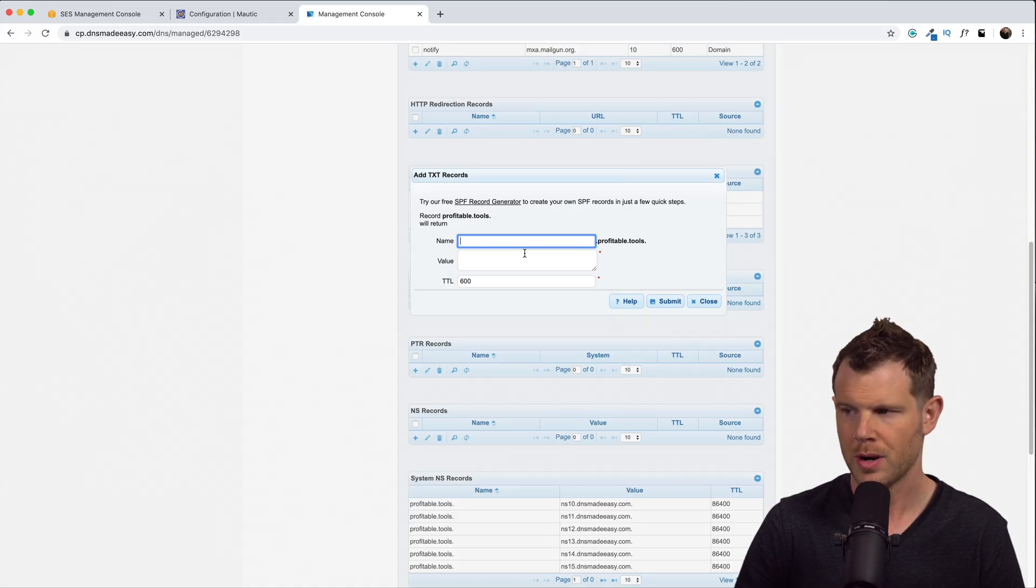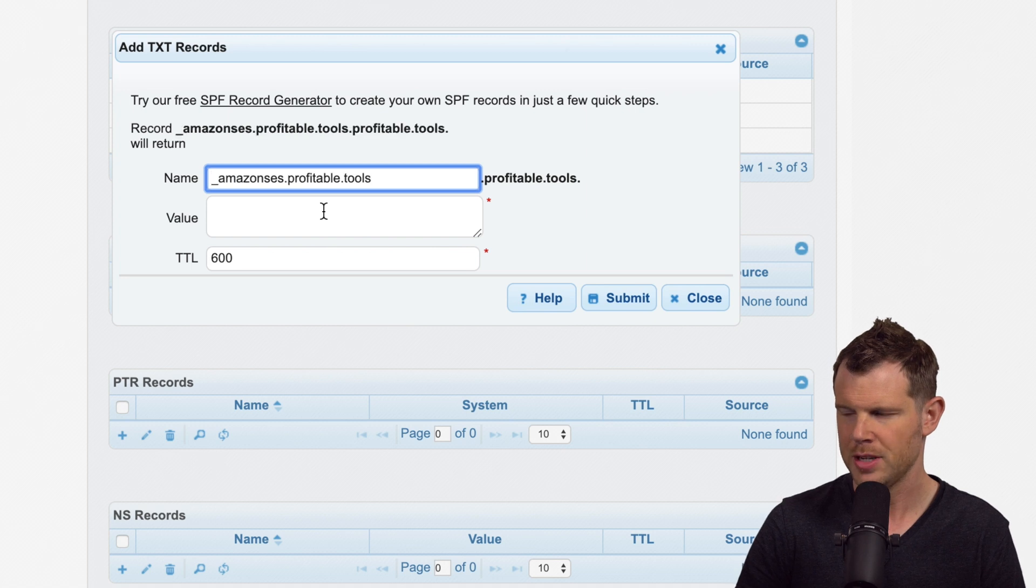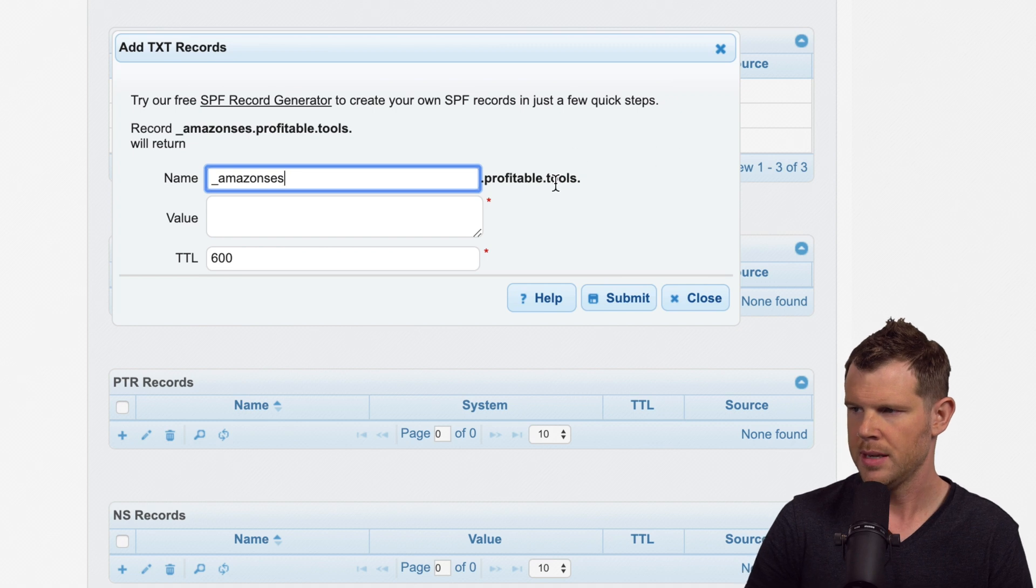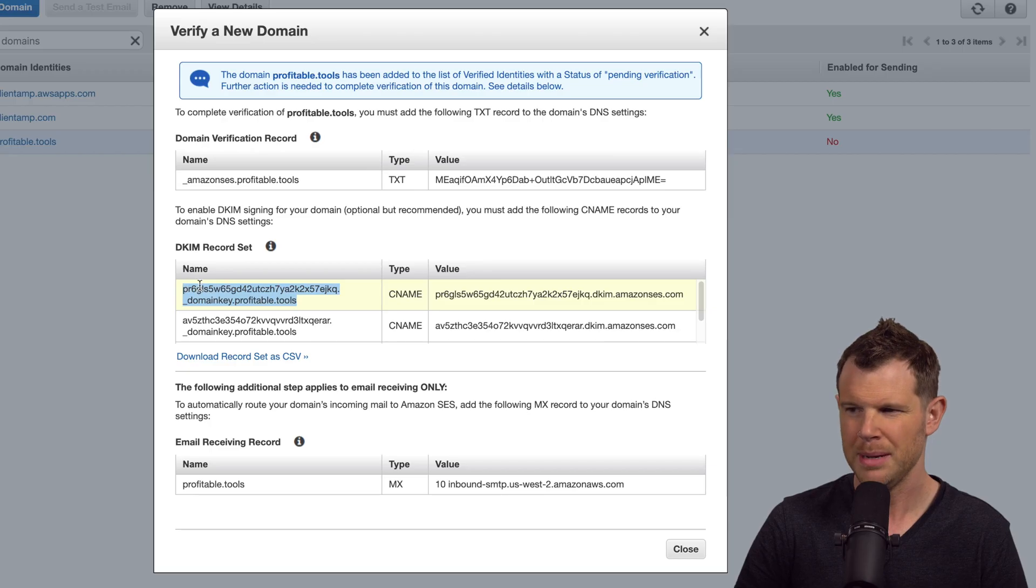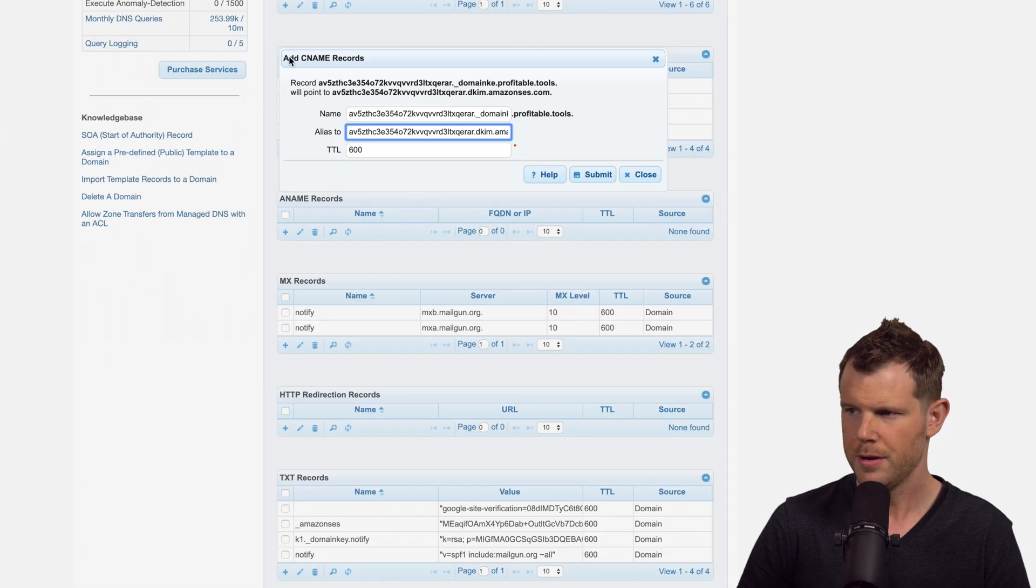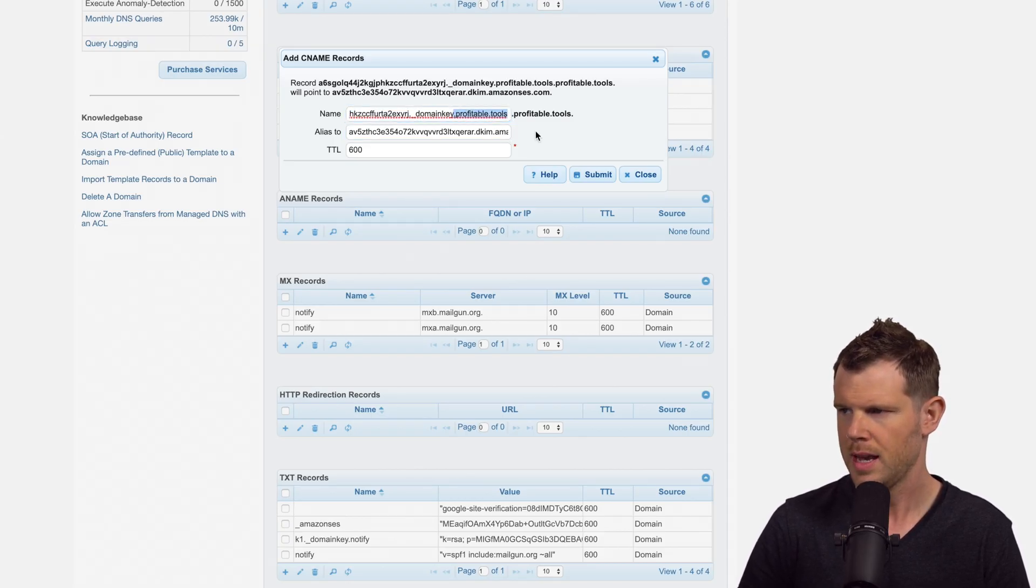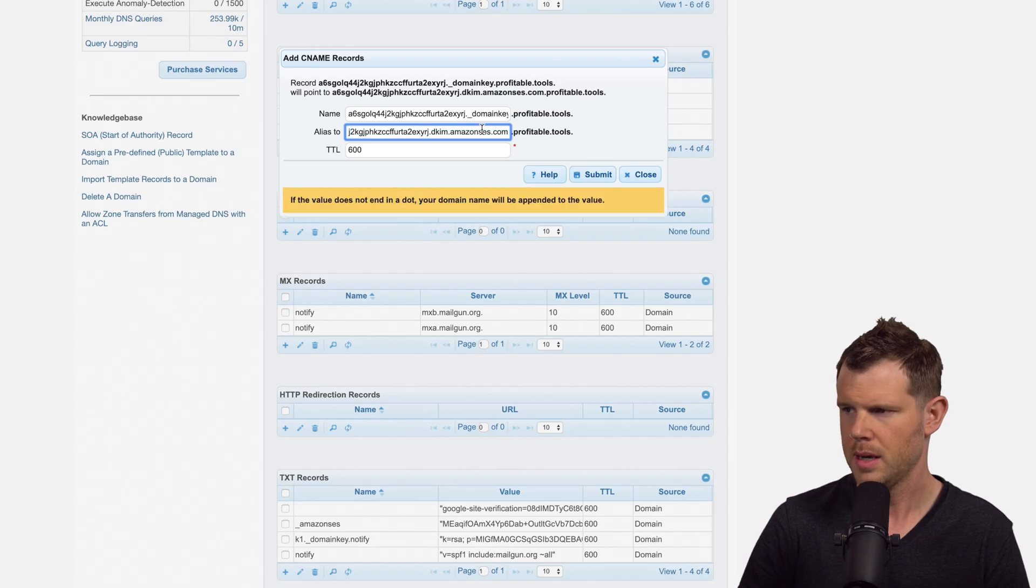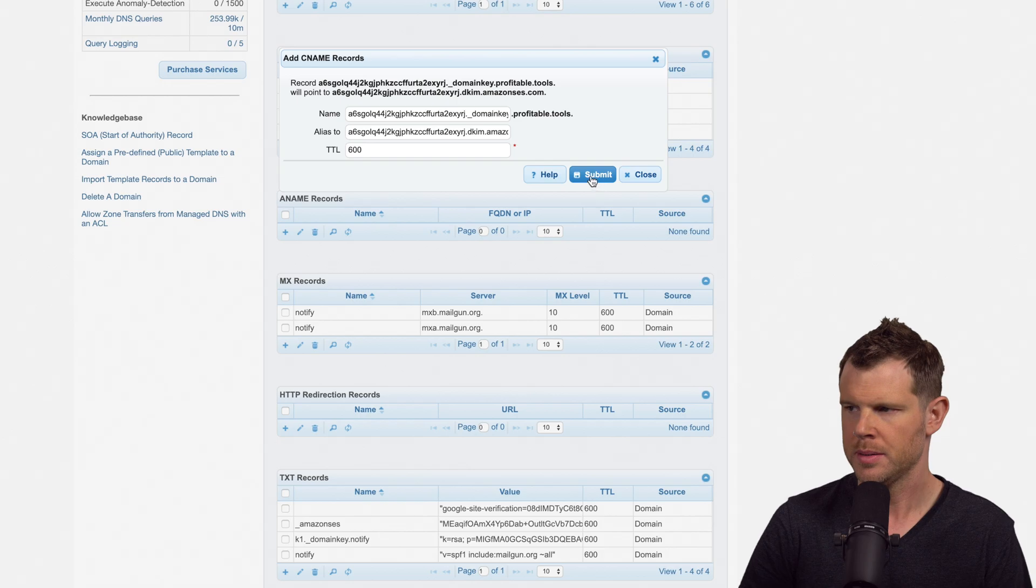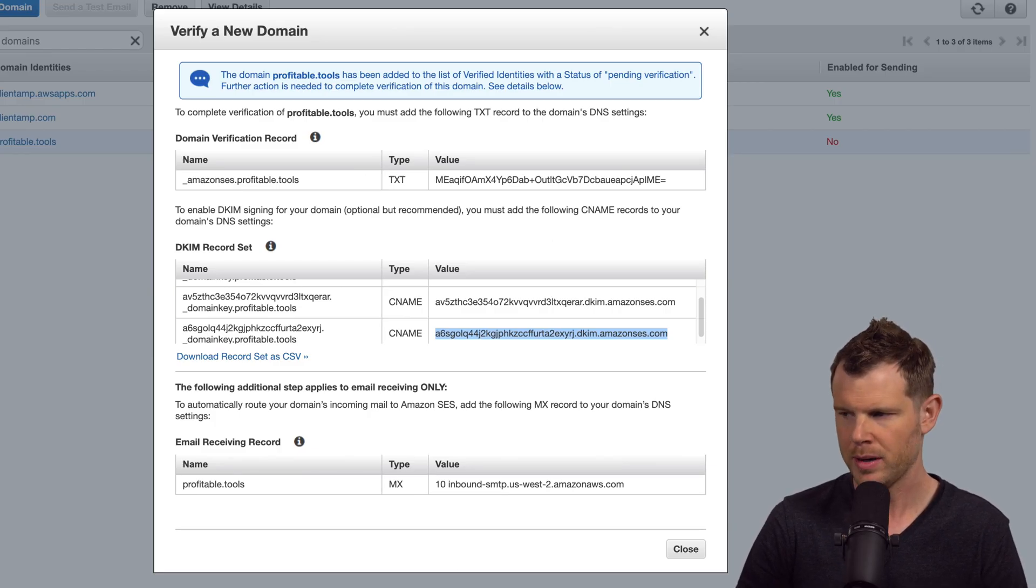All right, I'm over in my domain name registrar. I use DNS Made Easy. Let me go ahead and paste this information in here. Now, I don't need this end part, so I can just remove that because DNS Made Easy completes it for me. That looks good. Let me go ahead and copy the actual value here. I'll paste that in and submit. Now for the CNAME records, I'll copy the first value. And here is my third CNAME value. I'm going to paste it in. Let's remove this end part. We'll get the value over here and paste it in again. For me, I need to add a period at the end of amazon.com so that it doesn't tack on the profitable tools domain. Let's go ahead and submit here.